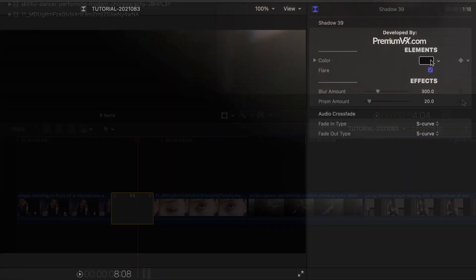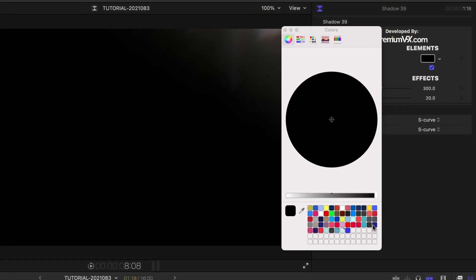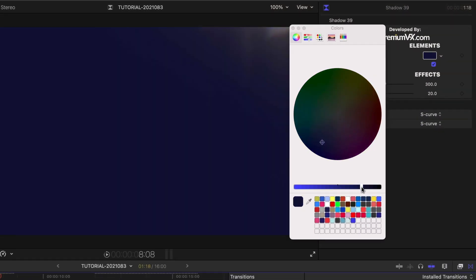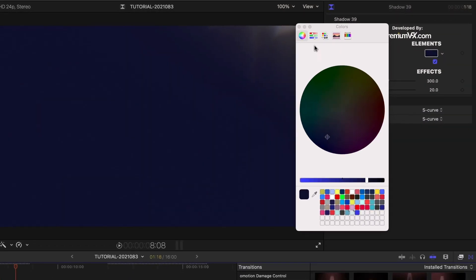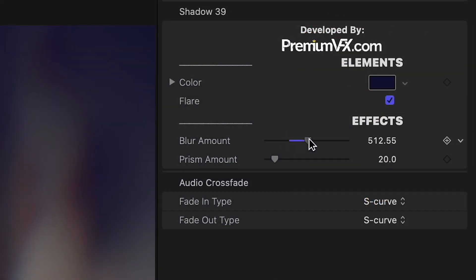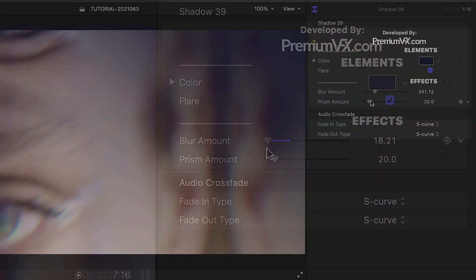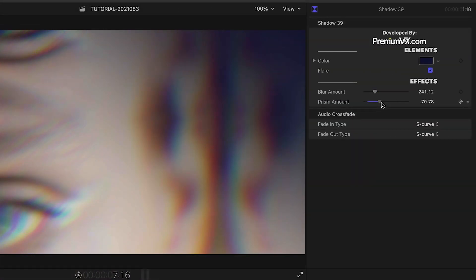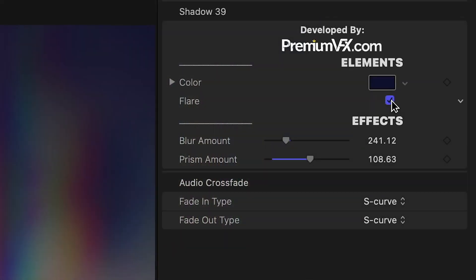The parameters are pleasantly simple. You can change the color of the shadow, and you can adjust the amount of the blur effect and prism effect during the transition. Some presets have a checkbox for a lens flare.